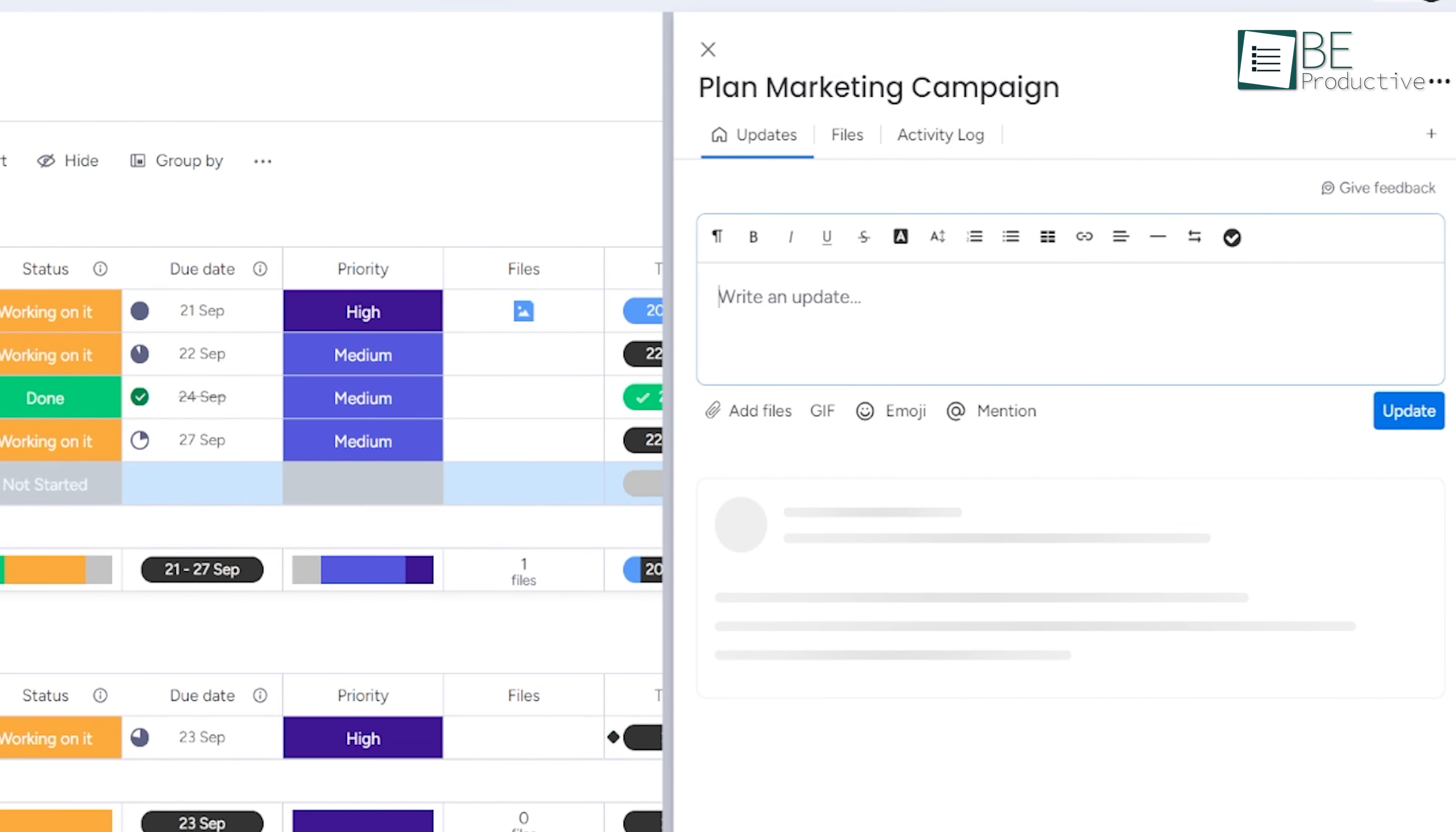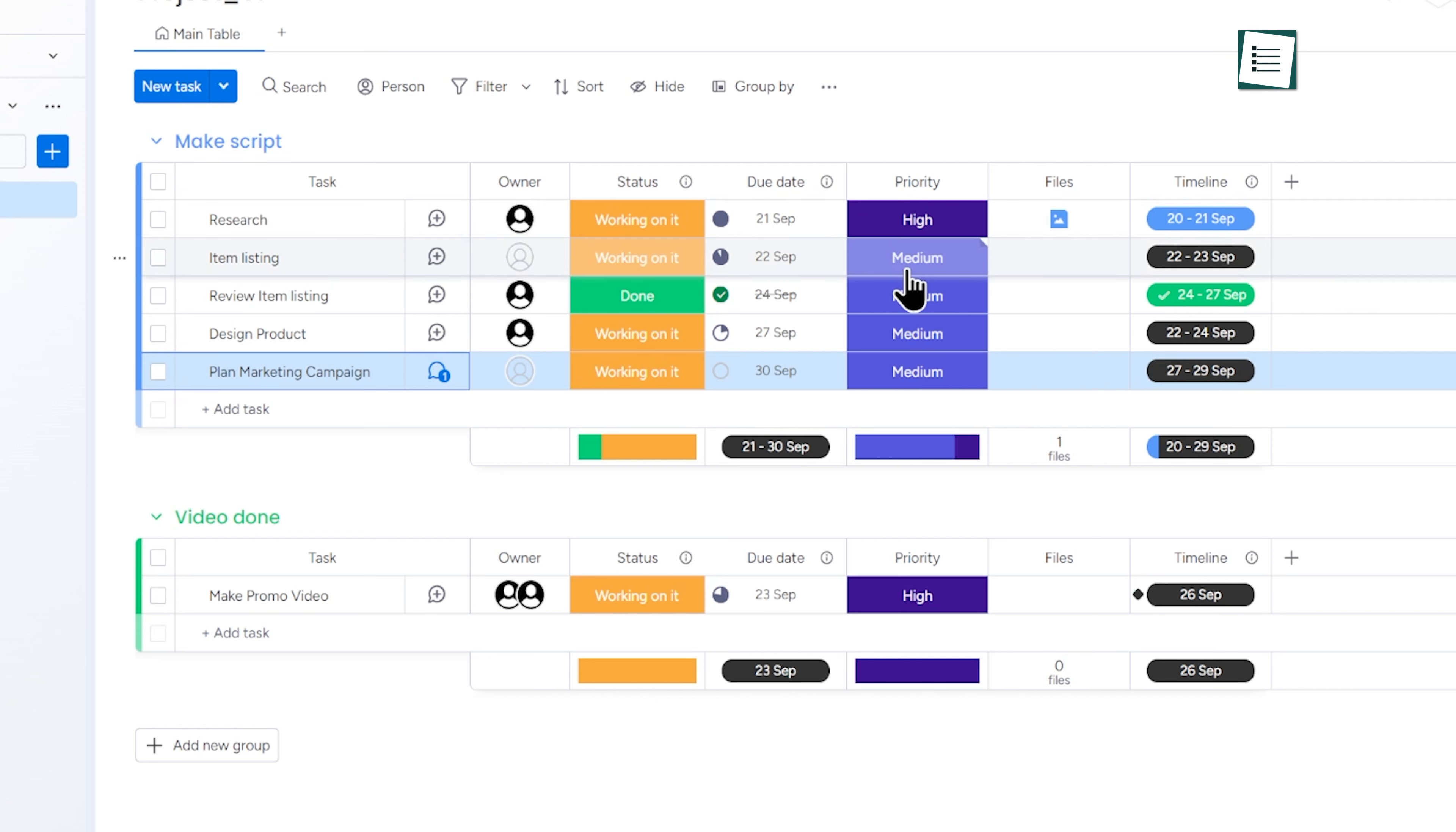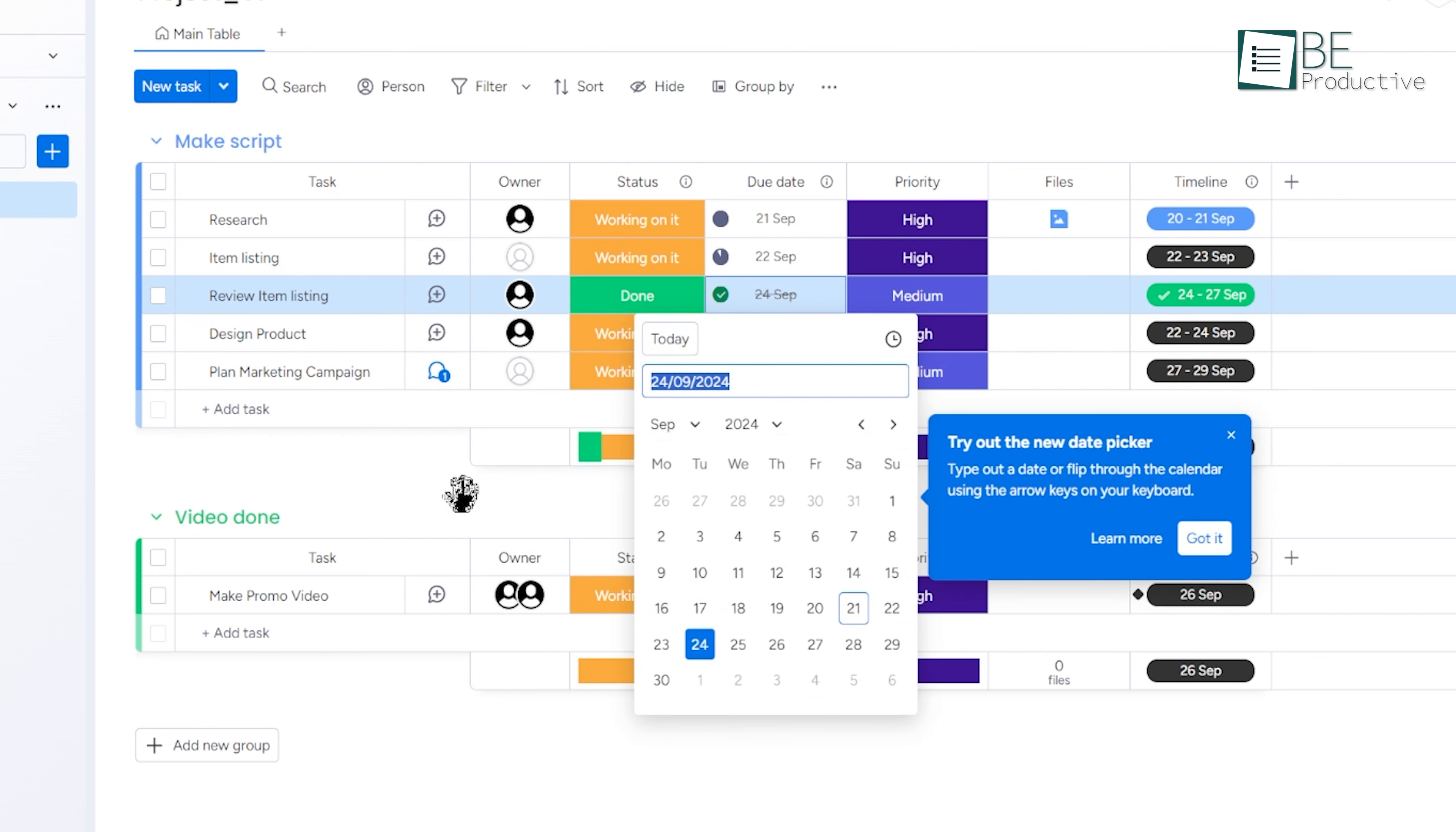As the project progresses, team members can update the status of their tasks directly on the dashboard. This allows everyone to see the current status of each task in real time, eliminating the need for constant status updates via email. By keeping everything visible and up-to-date, Monday.com helps streamline your task management and ensures that everyone stays on track.